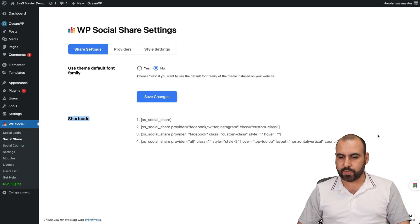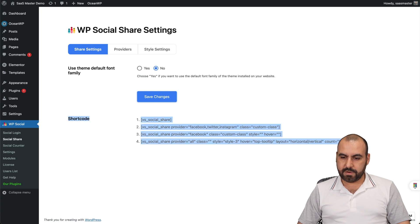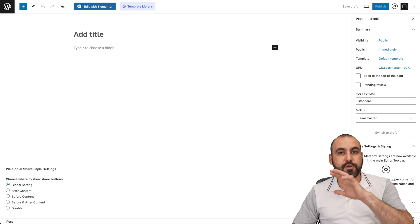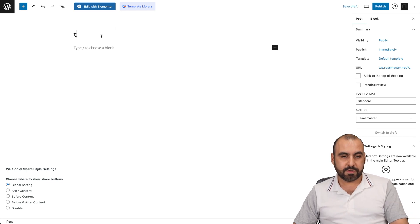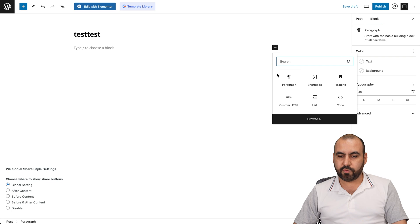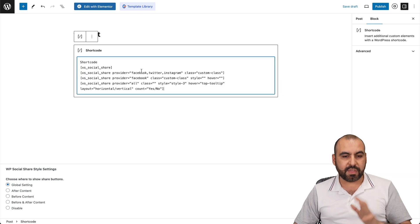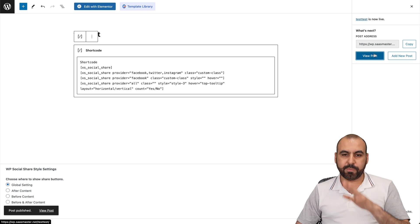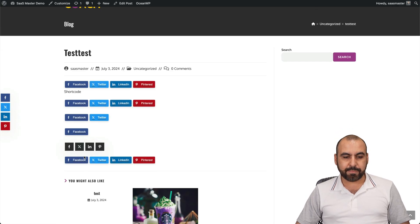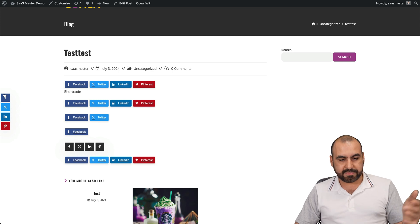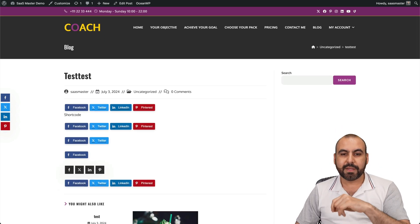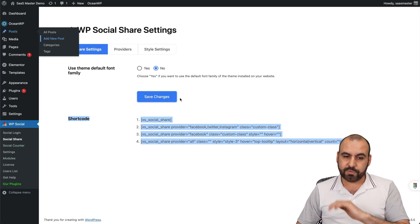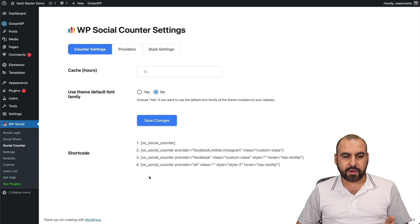Let me go into a post and embed the social share shortcode. I'll grab the shortcode, create a new post, add a shortcode block — whether you're using Divi, Elementor, or default blocks, they all support shortcodes. I'll publish the post and view it. Here you can see the social share buttons embedded, including the hover effect from the style I selected. Super easy to implement.